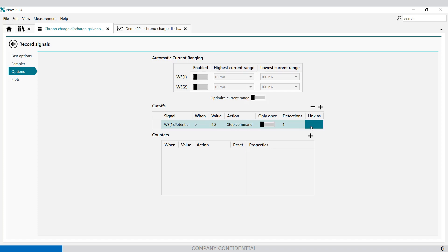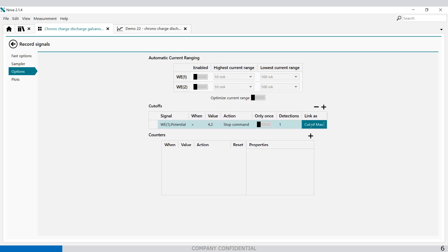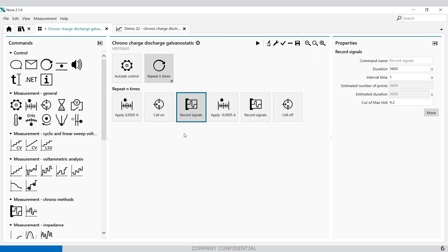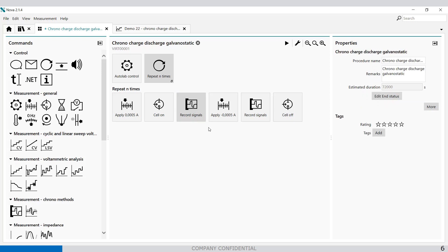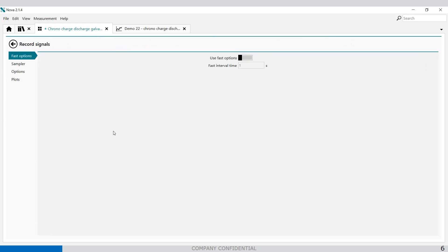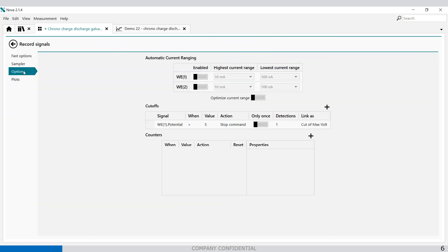Nice thing about links is that you can set cutoff max volt and when you select this one it will be available in the command. So you can see here cutoff max volt. The nice thing about this is that you can also modify the parameter here and increase to 5 volt for example and then it will automatically adjust it in the options as well. You see here.